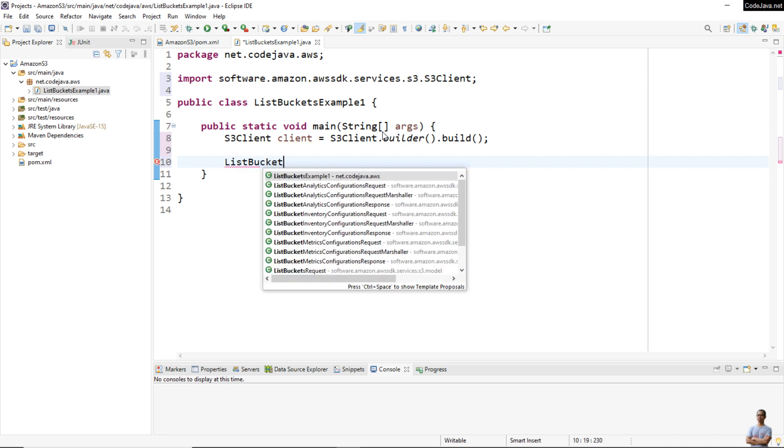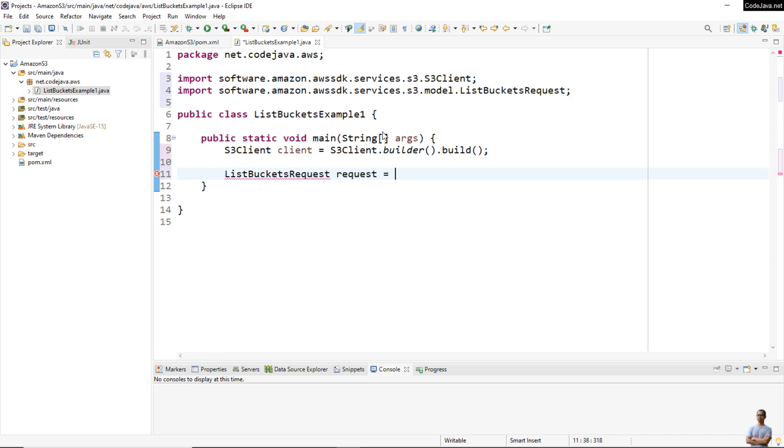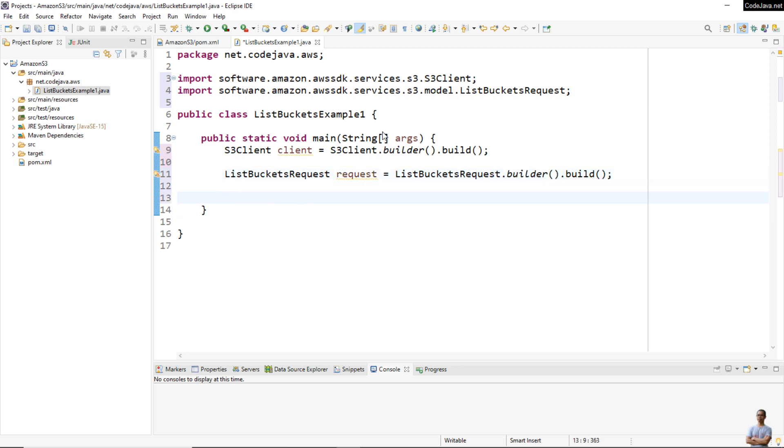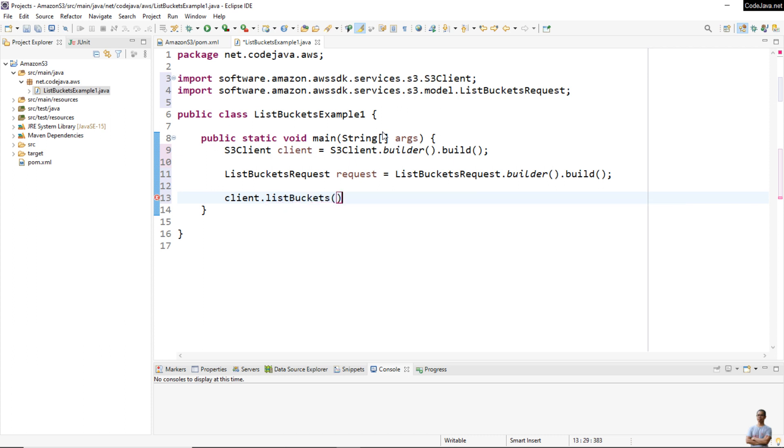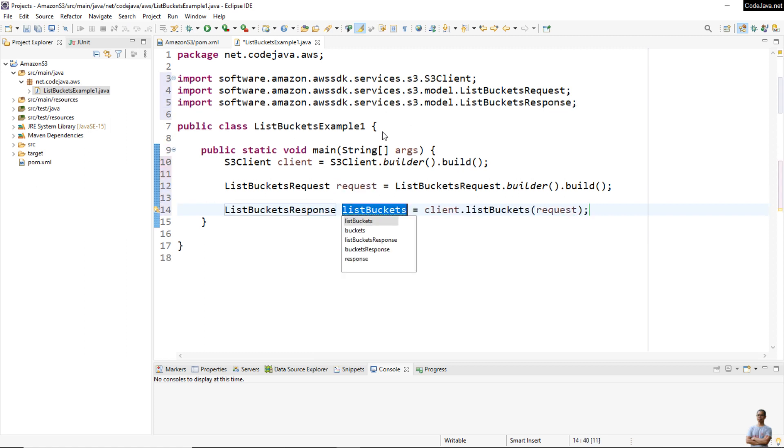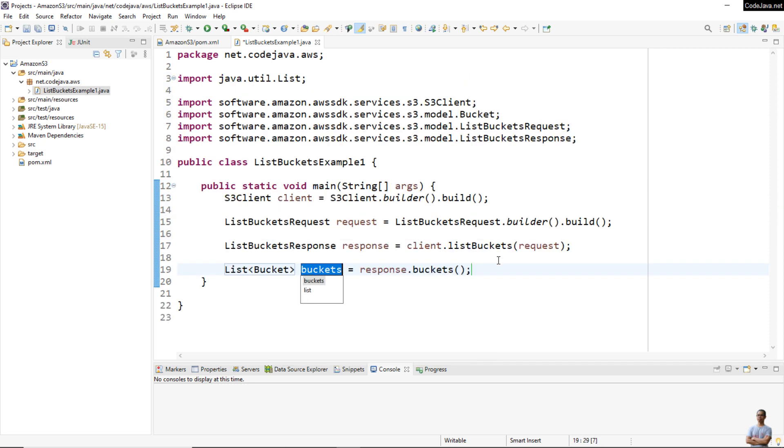Next, we call the method of the S3Client interface: client.listBuckets(). It requires an object of the ListBucketsRequest, so we pass the request object, and it returns a ListBucketsResponse object. From the ListBucketsResponse object, we can get a list of buckets, and then we can iterate through each bucket.